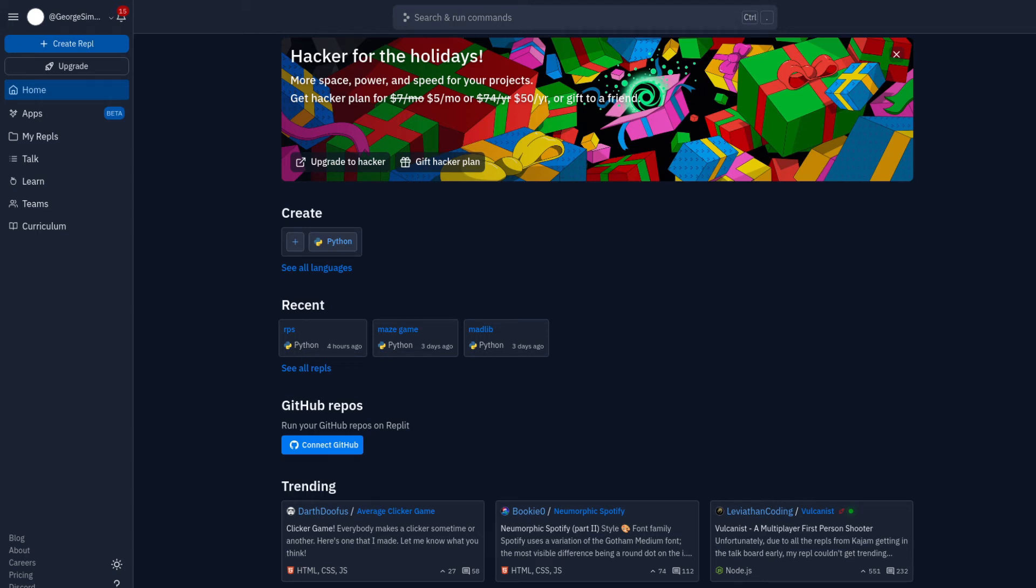Alright friends, we're going to make a rock-paper-scissors game here in Python, and it's going to be so text-based you're going to love it. And by love it, I mean you're going to tolerate it.